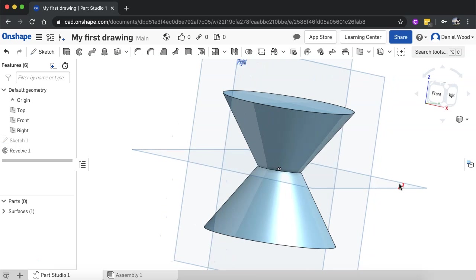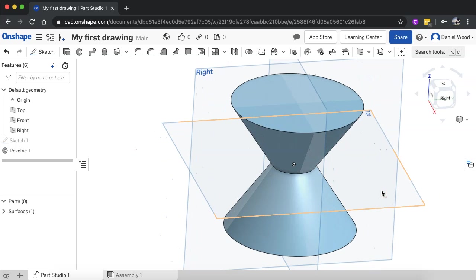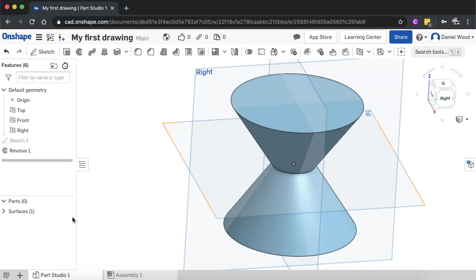We'll be working through some more examples using the revolve tool in the next few tutorials. But that's basically how to use the revolve tool in Onshape. That's it for this video. Thanks for watching.